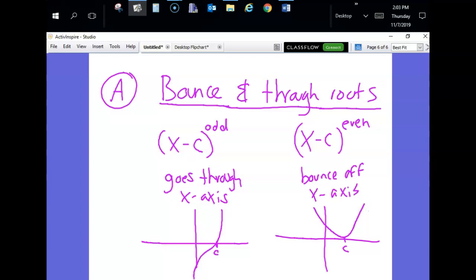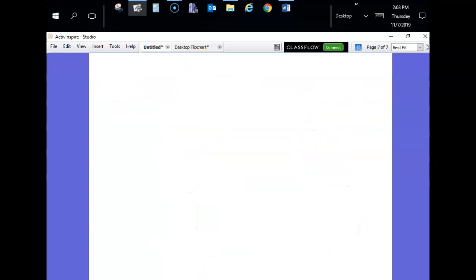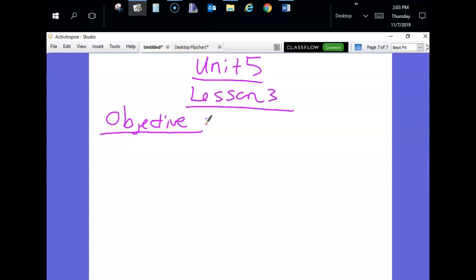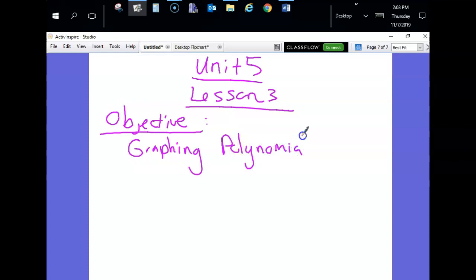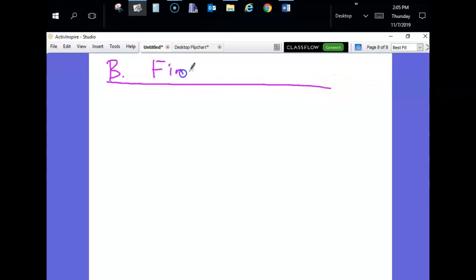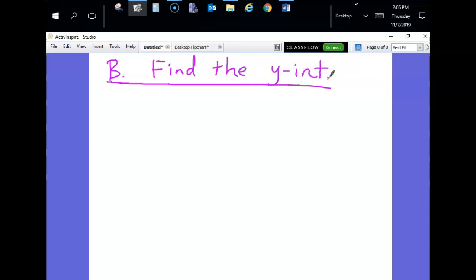Now let's go to the top of our papers and put a title. We are on Unit 5, Lesson 3, and today our objective is graphing polynomials.